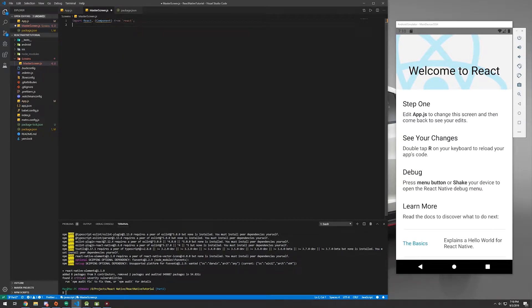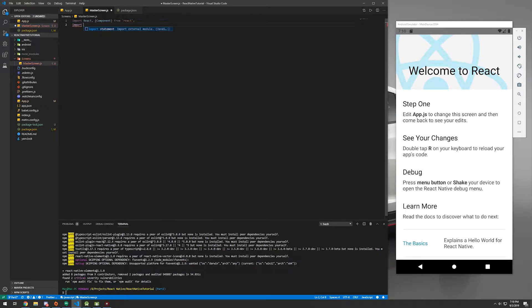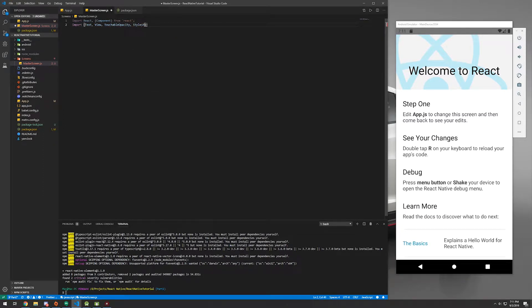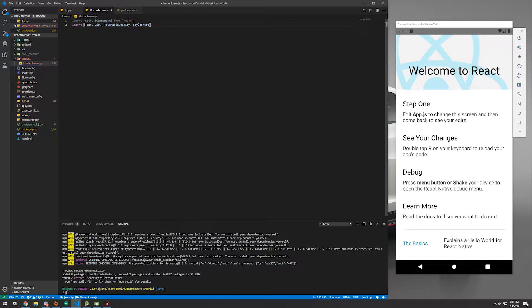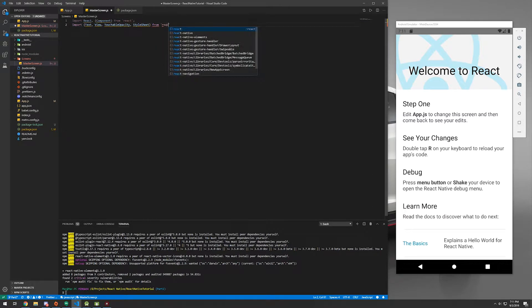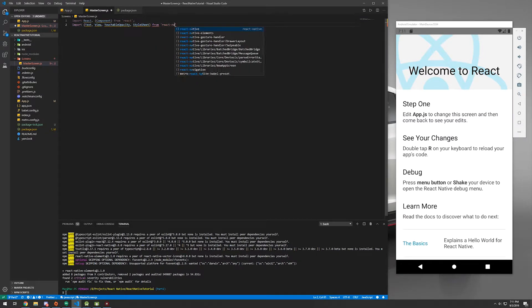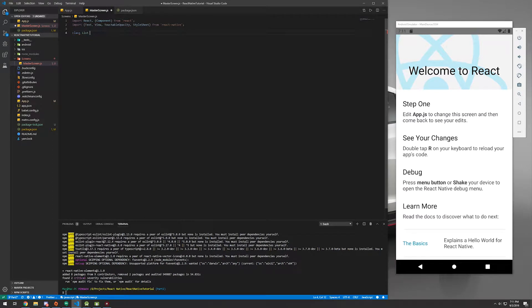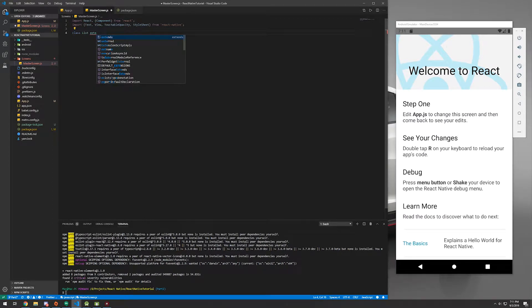And we're going to also import some different functionality from React Native. So we're going to need Text, View, TouchableOpacity, and StyleSheet. So we're going to make this look pretty nice. Now, a lot of this might not make sense so far, but you can just follow along. And in later tutorials, we will be explaining more of this in depth.